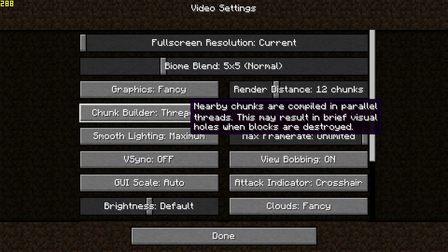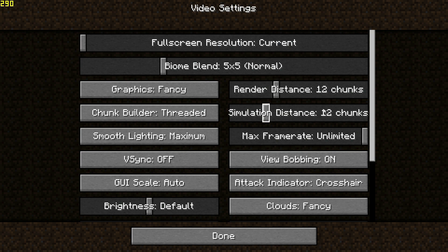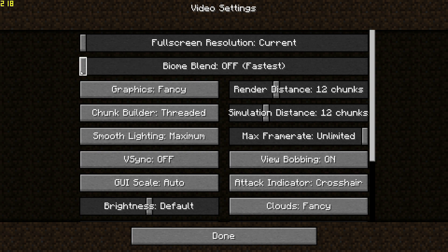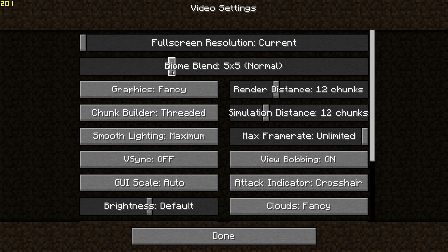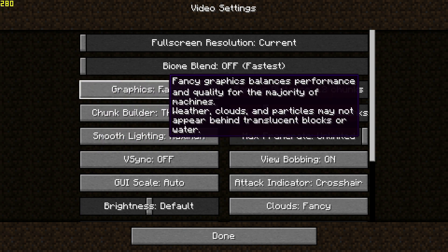We're now going to move on to the video settings where we'll configure quite a few settings to give us even more FPS. The first setting to look at is biome blend, which affects how colors blend when you cross into a different biome. If you're running a low-end system, I'd recommend changing this to the off setting, which is the fastest option for biome blend.